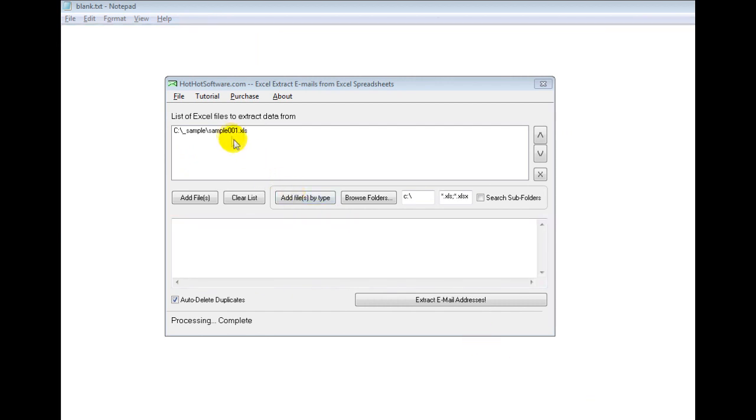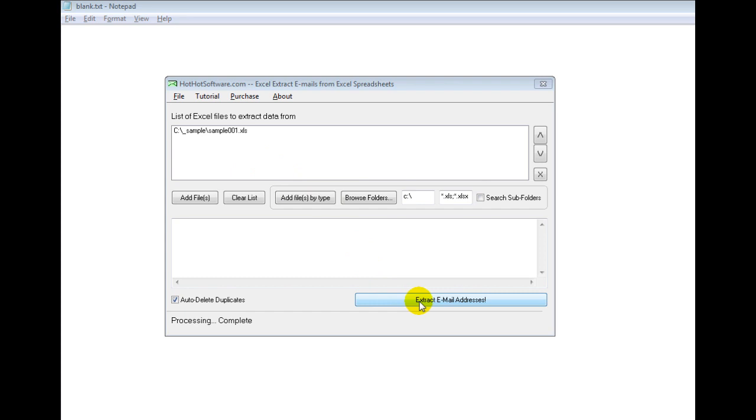So I go back here and then I've added my Excel file. And again, I could add tens, hundreds, or however many Excel files I wanted. And then I simply click this extract email addresses button.